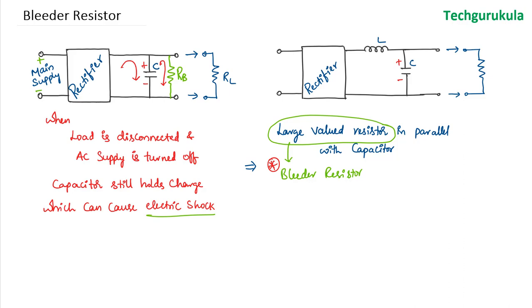So hence similarly, we will have a bleeder resistor here as well. It shall be a large valued resistor which will provide the discharge path for this capacitor.